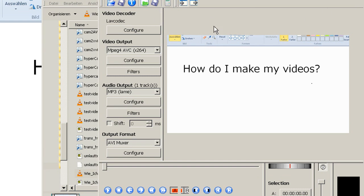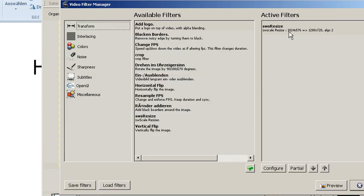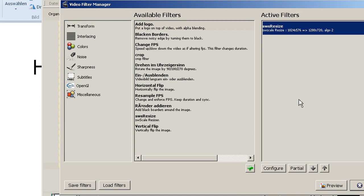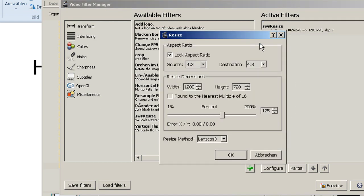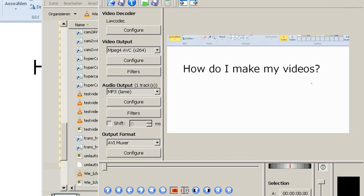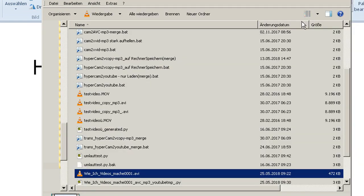So the problem that I usually have here is I have a lot of videos to do like that and I don't want to set these settings all the time, especially the resizing filter, like setting the values. I don't like that so let's close all this stuff.